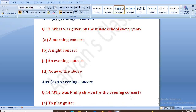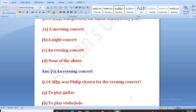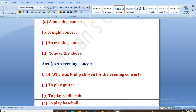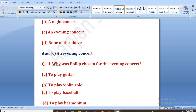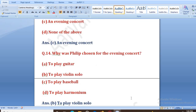Why was Philip chosen for the evening concert? Philip ko kyun choose kiya gaya tha evening concert ke liye? Options: to play guitar, to play violin solo, to play baseball, to play harmonium. The right answer is B, that is to play violin solo.